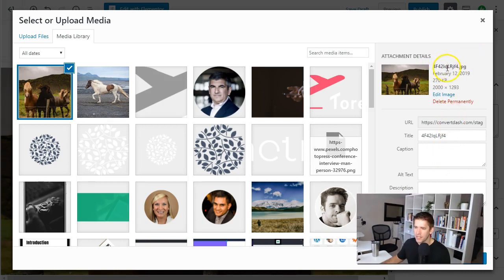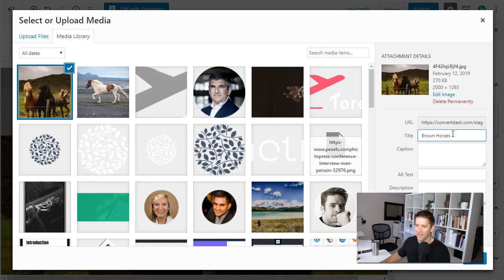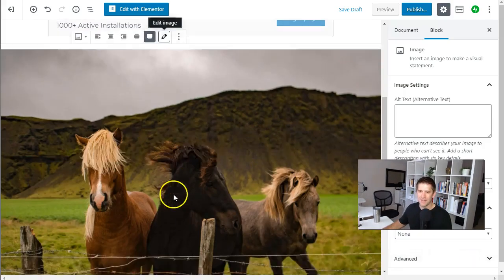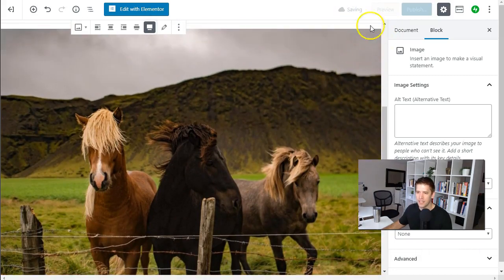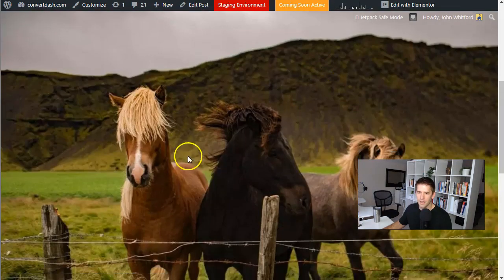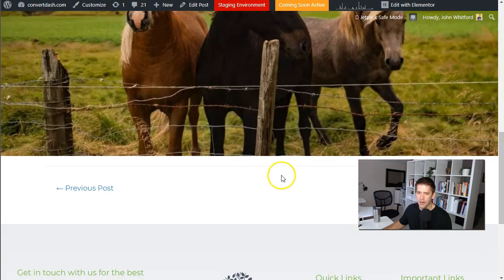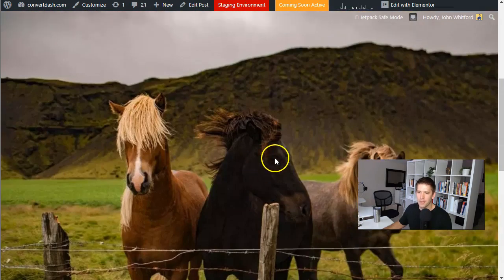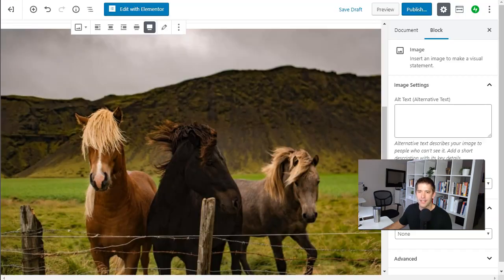You might want to go through for SEO purposes and change this to brown horses or however you want your images to be found on the internet. And hit select. And now if I save draft and take a look at this thing. Now I've got that full width image and it loads very quickly because it's a very small compressed image. I like that a lot.